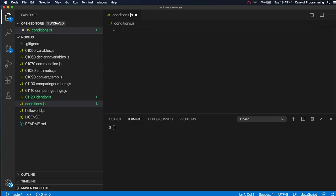Maybe to the bit where we start discussing objects and classes. I haven't created those videos yet at this point in time, but by the time you watch this I may have. Okay, so I've created a file here called conditions.js and I'm going to just write use strict here.